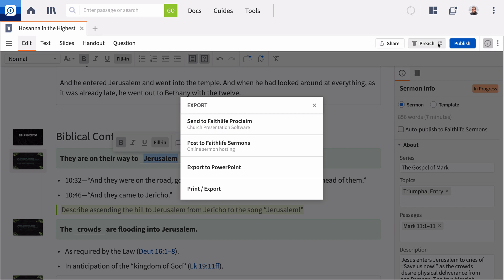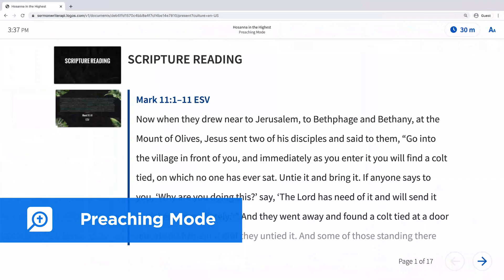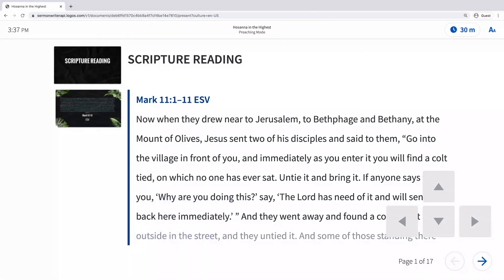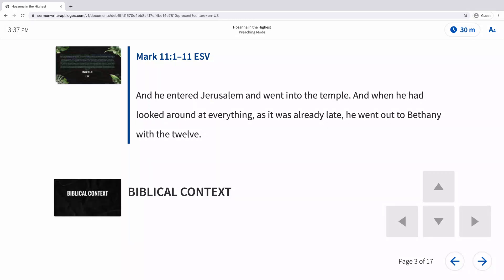And with the brand new preaching mode, you can open a preaching-friendly version of your sermon in a web browser or on any mobile device to see your content while you preach, including all your notes and illustrations.